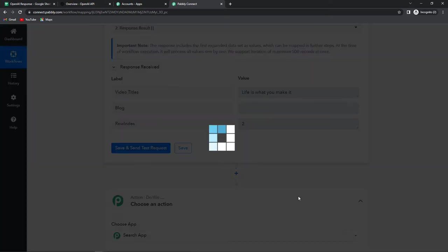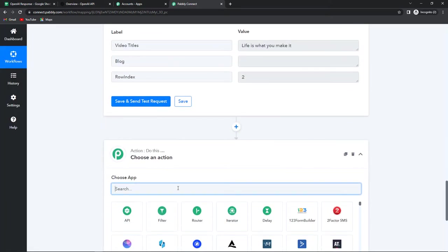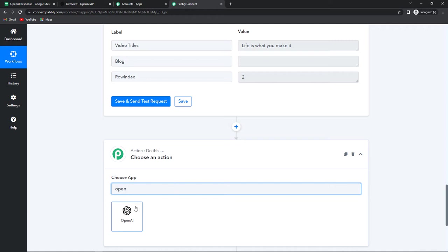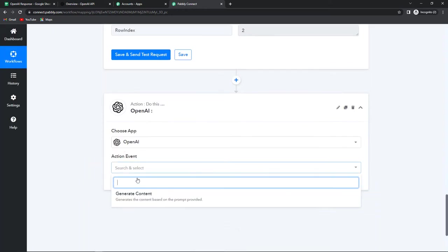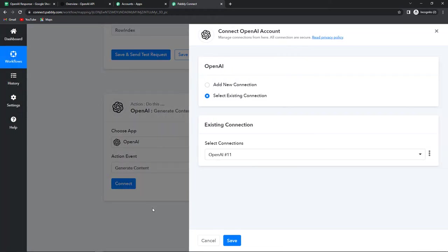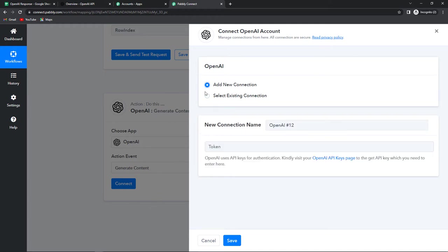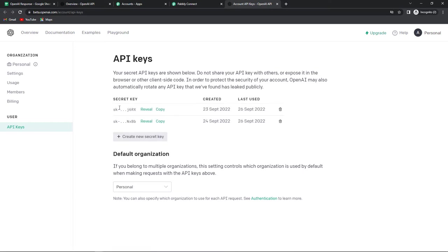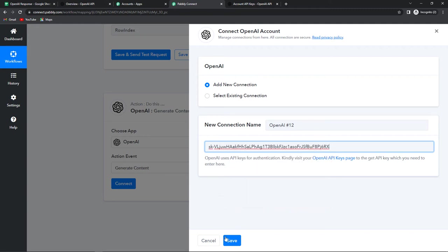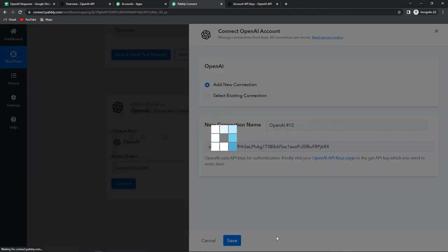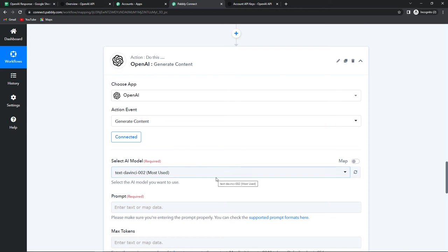Now I'm going to add an action step connected with OpenAI. Let's look for the application — here it is. The action event would be to generate content. Let's click on connect. Pabbly Connect is asking to connect itself with the OpenAI account. I'm going to click on add new connection, and here we need a token. I'll click on the hyperlink, copy the secret key, go back to Pabbly Connect, paste it, and click on save to set up this connection. OpenAI is now connected with Pabbly Connect.